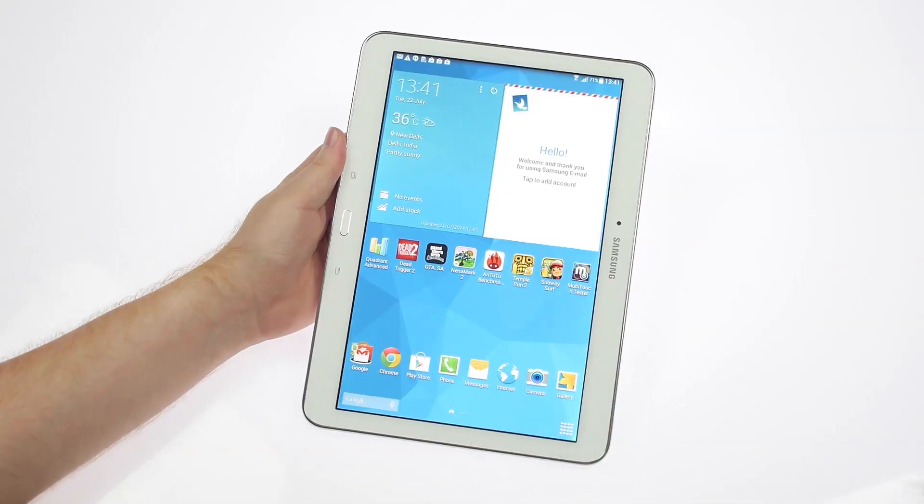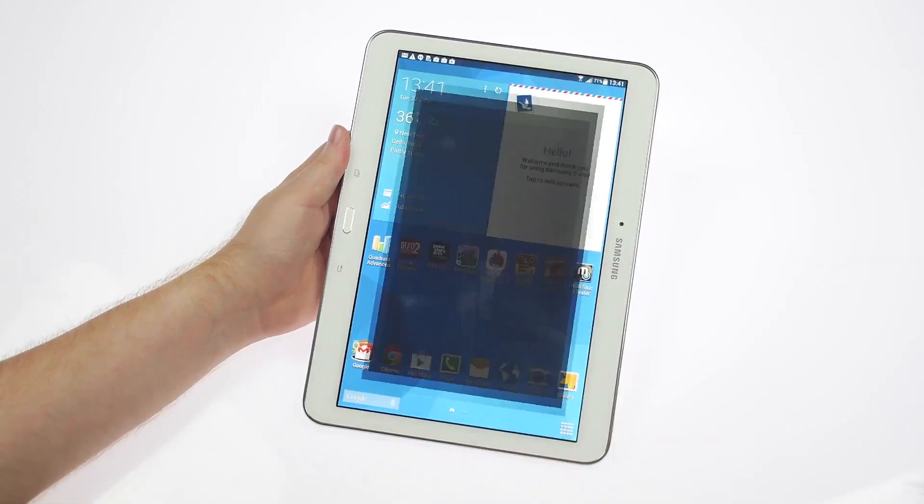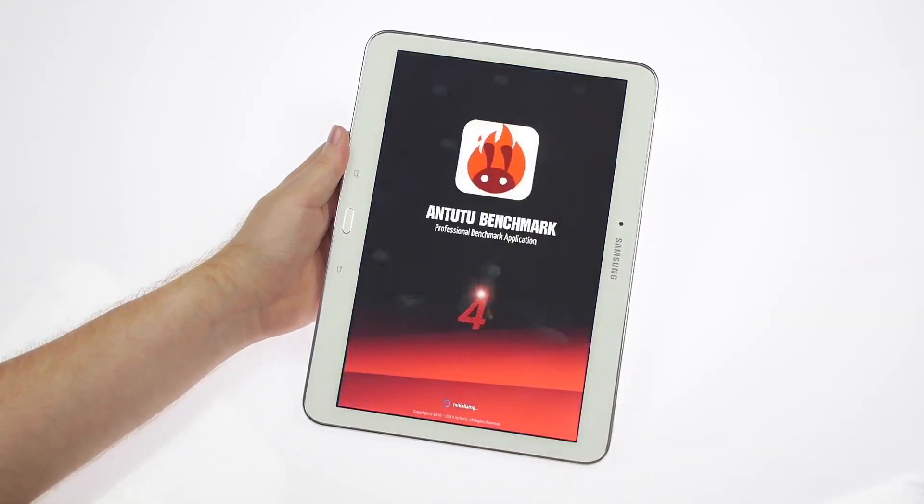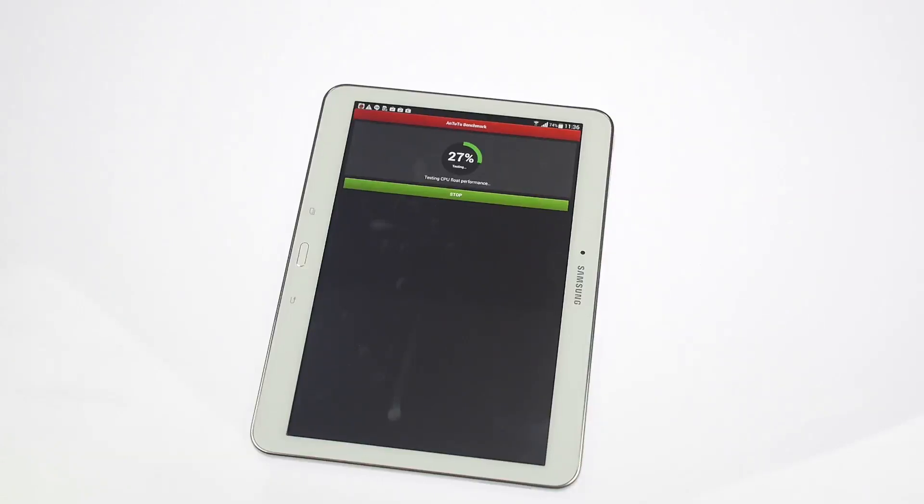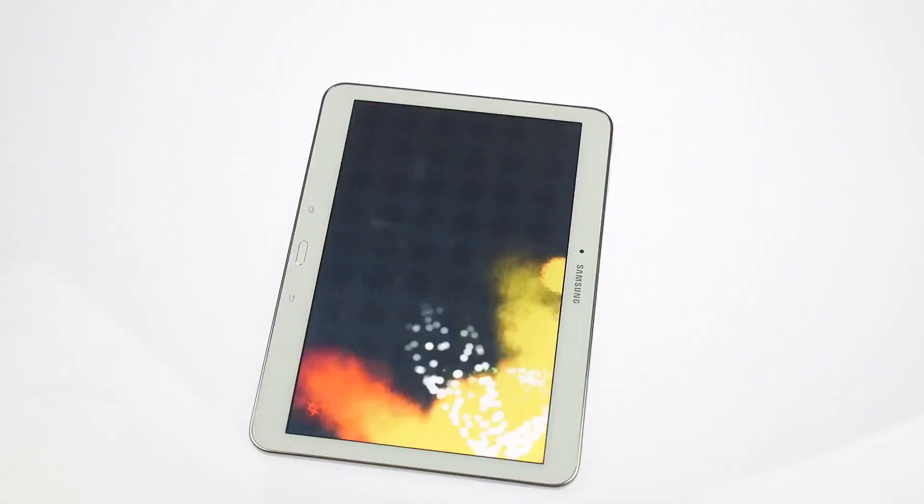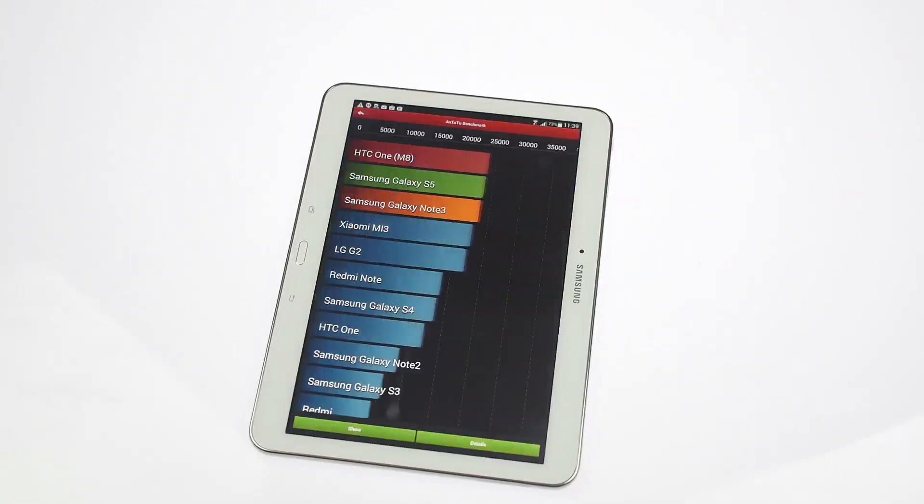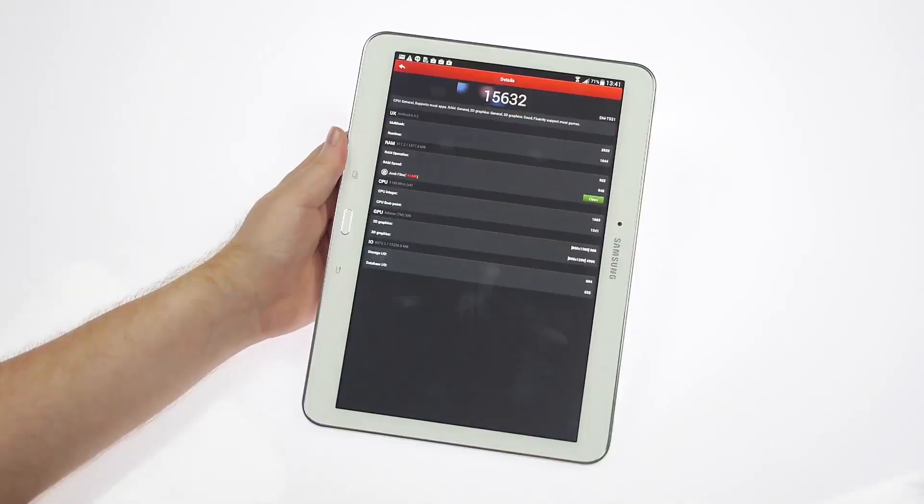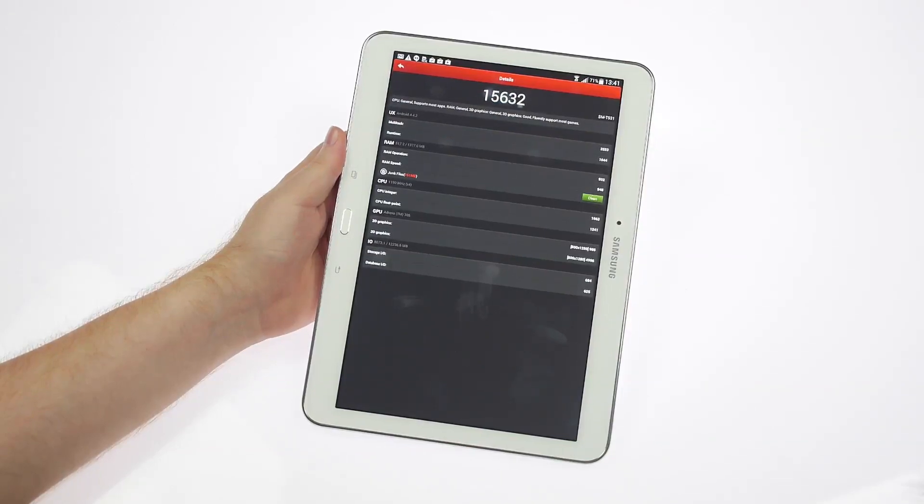Next we'll run a quick Antutu test. So it has scored 15,632 on the Antutu test, you can even have a look at the details.